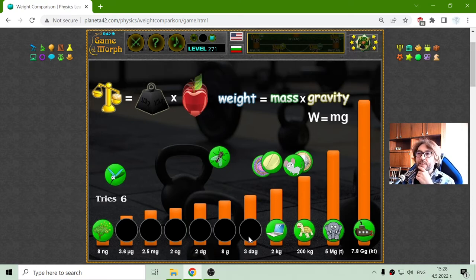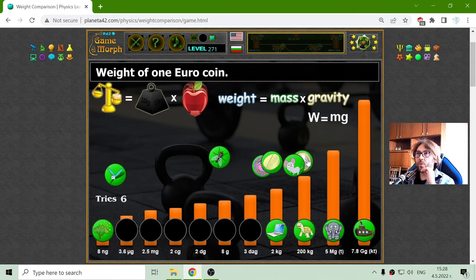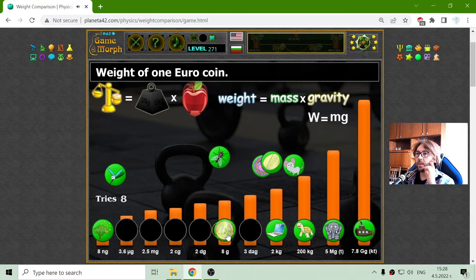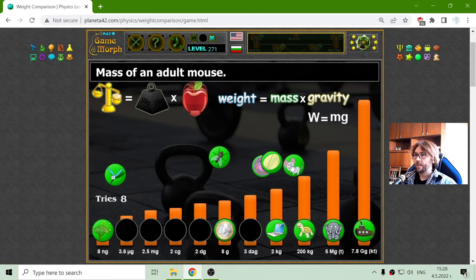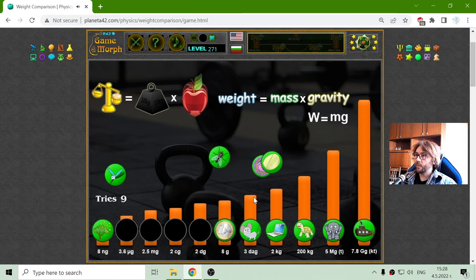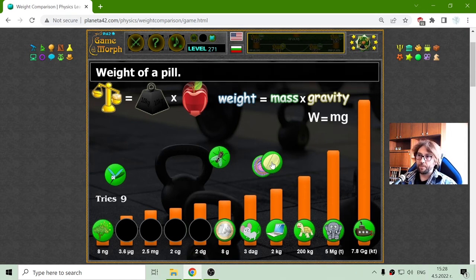What is 3 decagrams? That should be the weight of a 1 euro coin. No? So the coin is 8 grams. The mouse is heavier than the coin. Yes. So among these four, I think the pill is the heaviest.